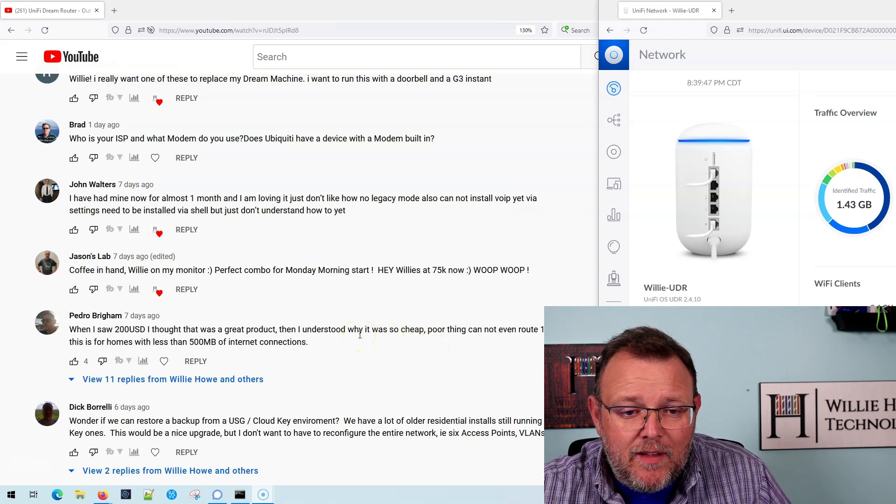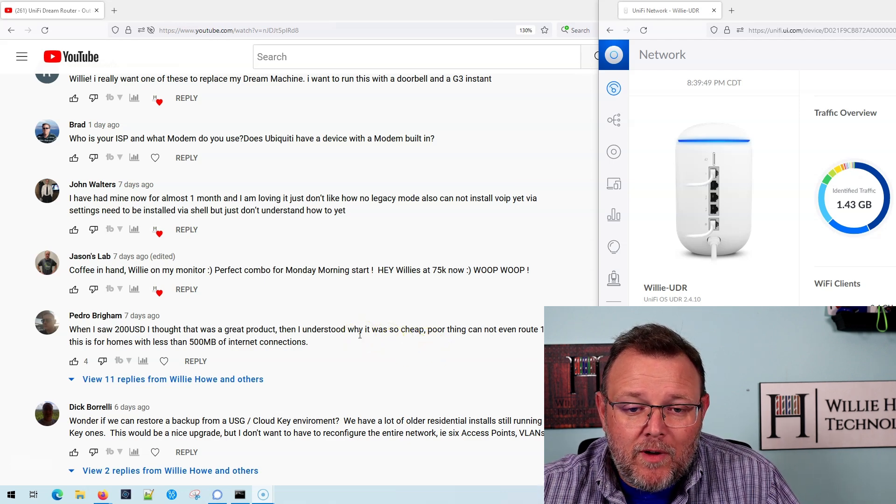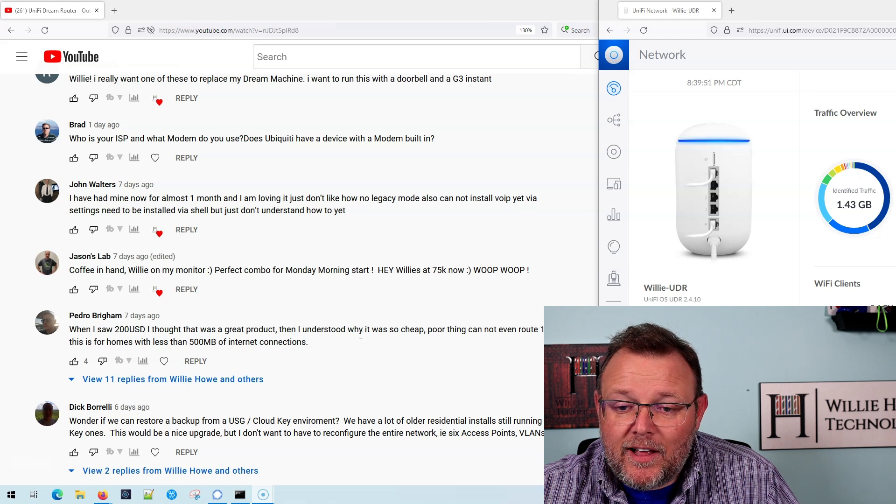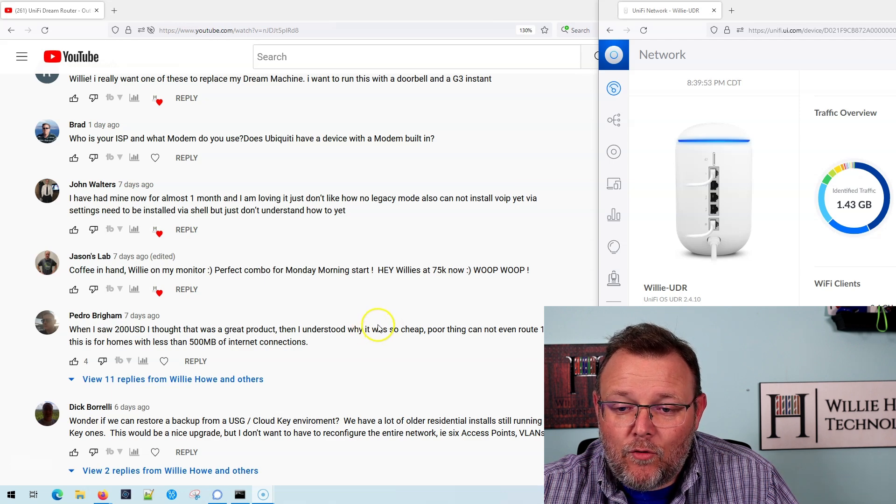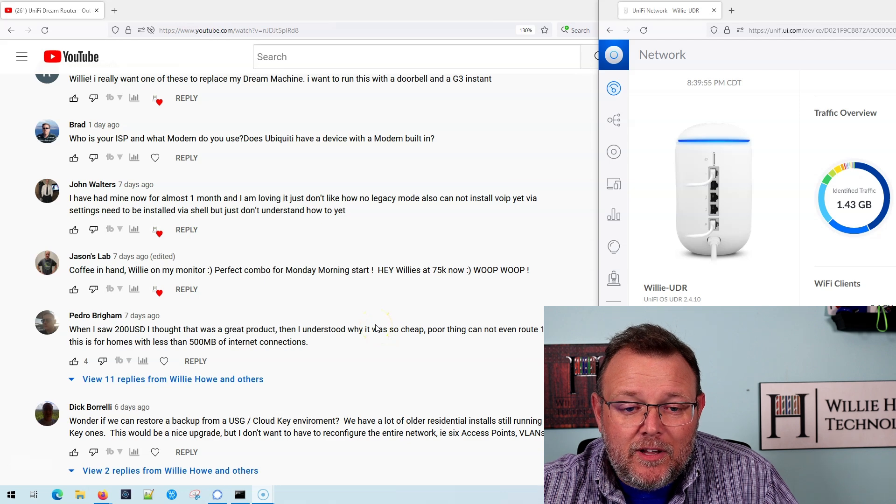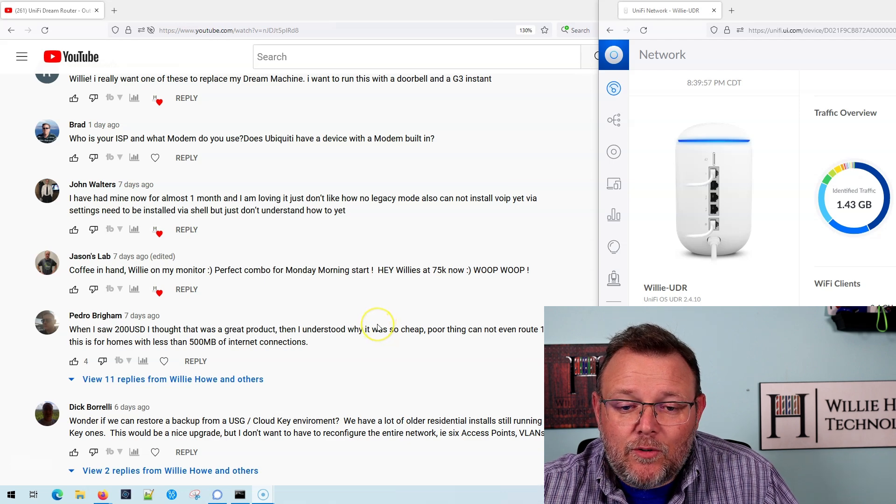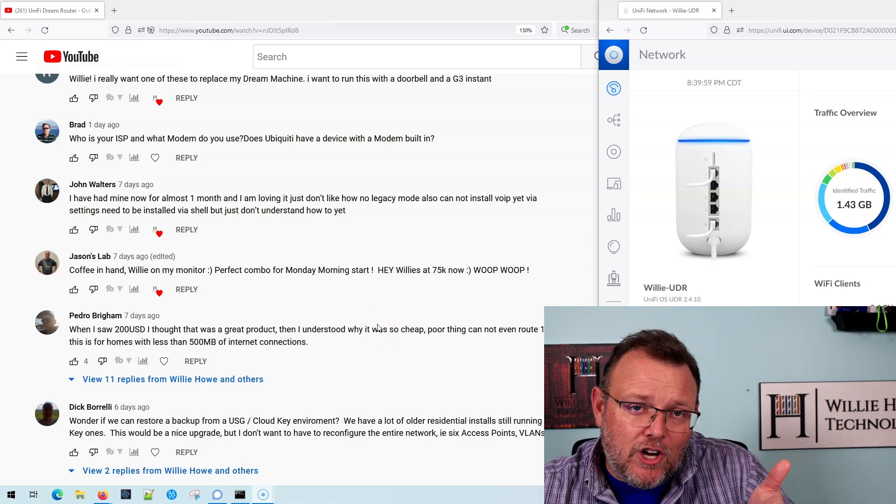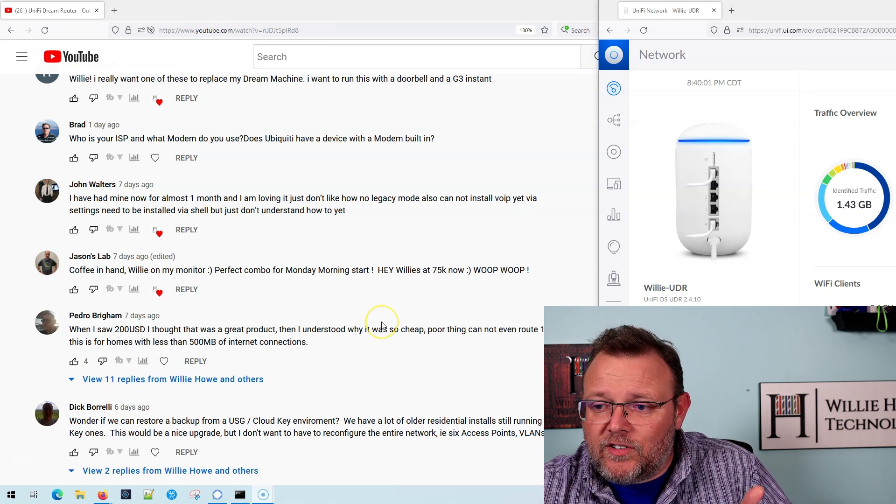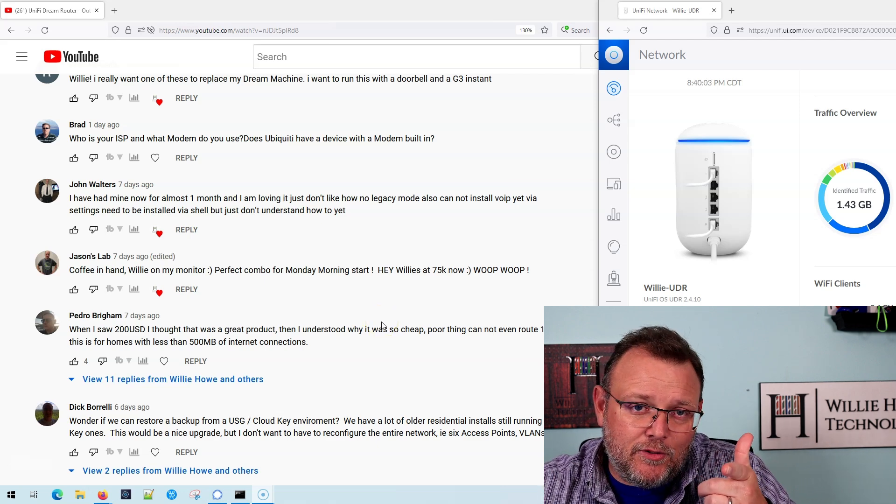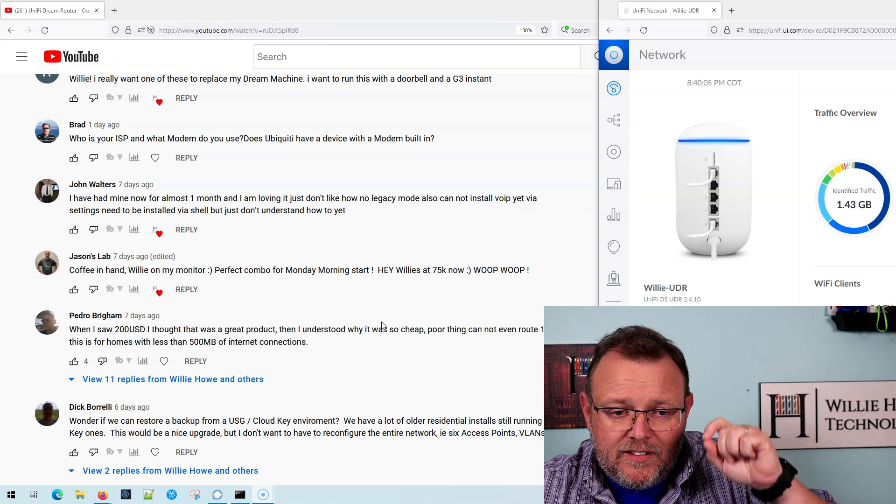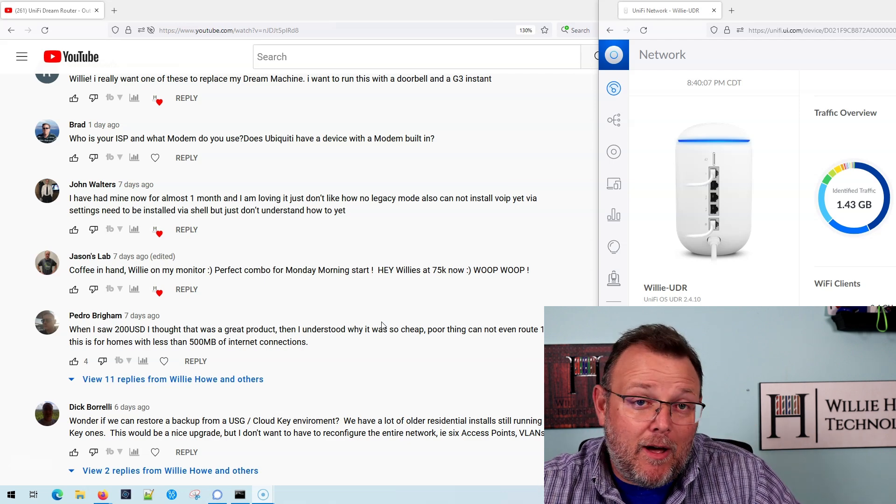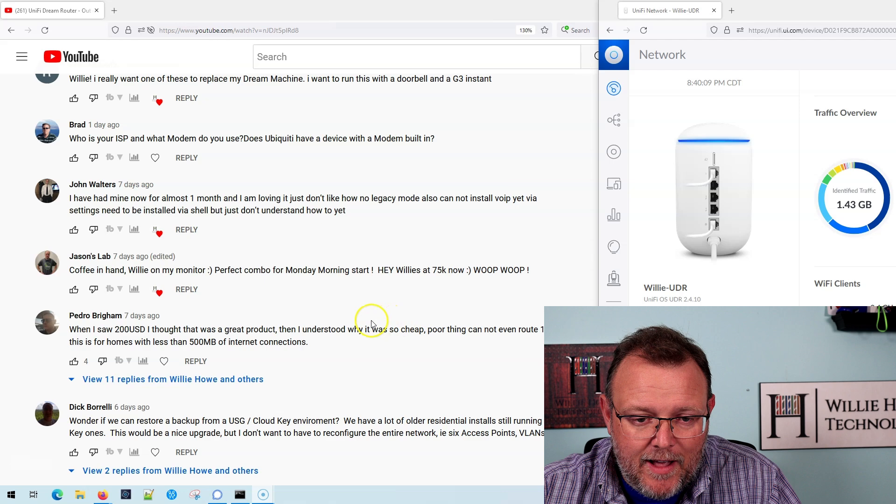John says, I've had mine now for almost one month, and I'm loving it. Just don't like how there's no legacy mode, and you cannot install VoIP yet via settings. Need to be installed via shell, but just don't understand yet how to do that. It does show up for installation, so we're going to have to do a video on that as well and get to the bottom of what John might be talking about with installing that from the CLI.